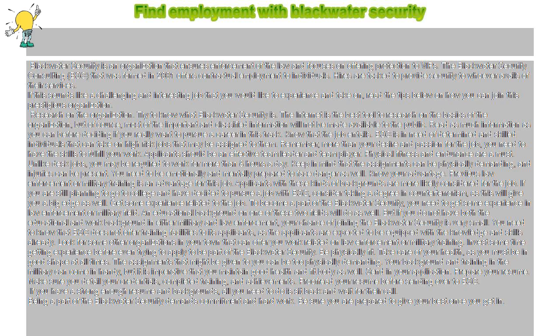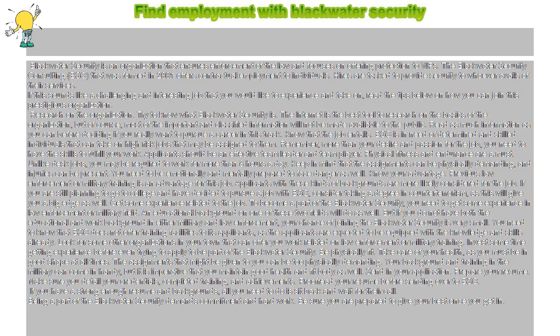Unlike desk jobs, you may be required to work for more than eight hours a day. Keep in mind that the assignments can be physically demanding, and injuries can be present. You need to be emotionally and mentally prepared to face danger as well.